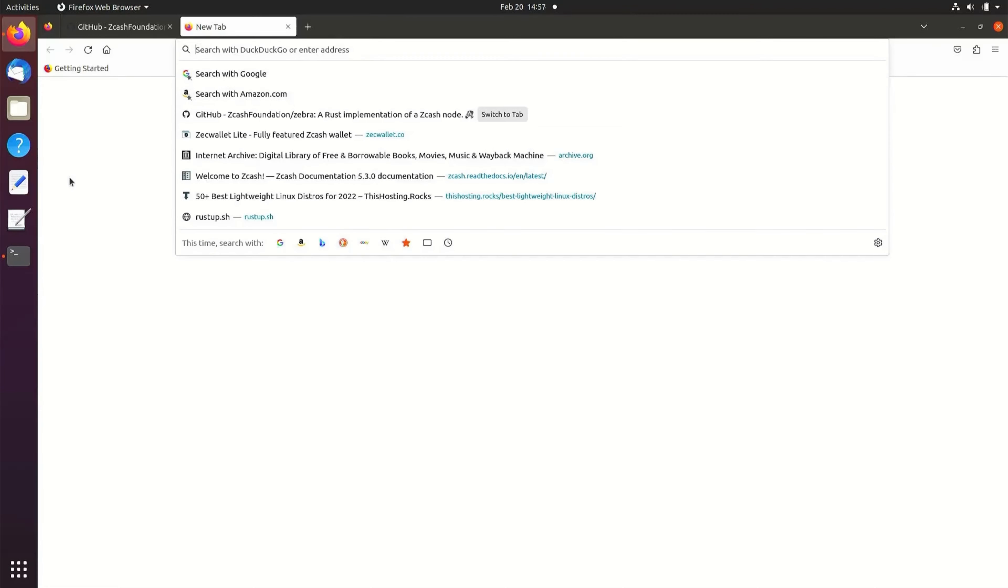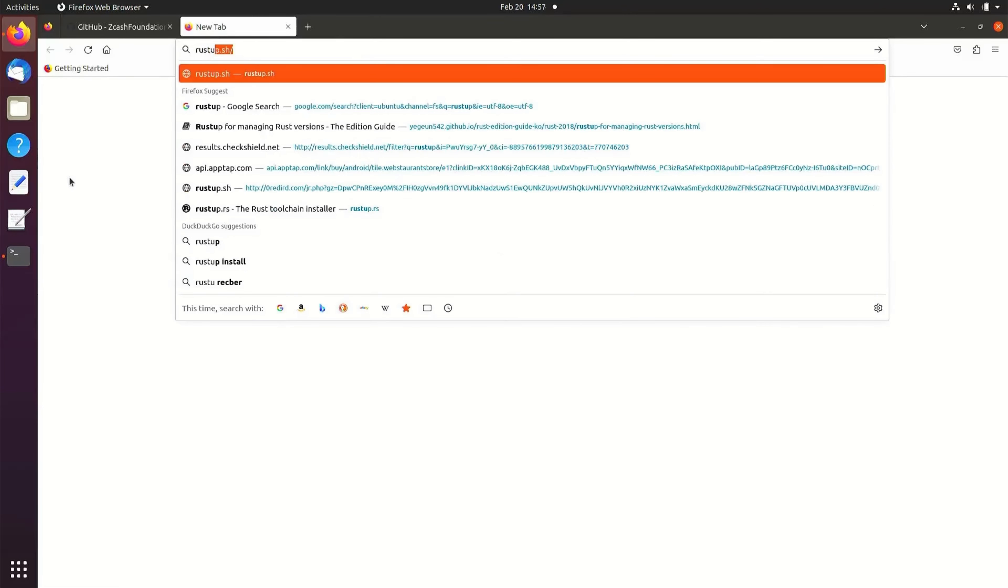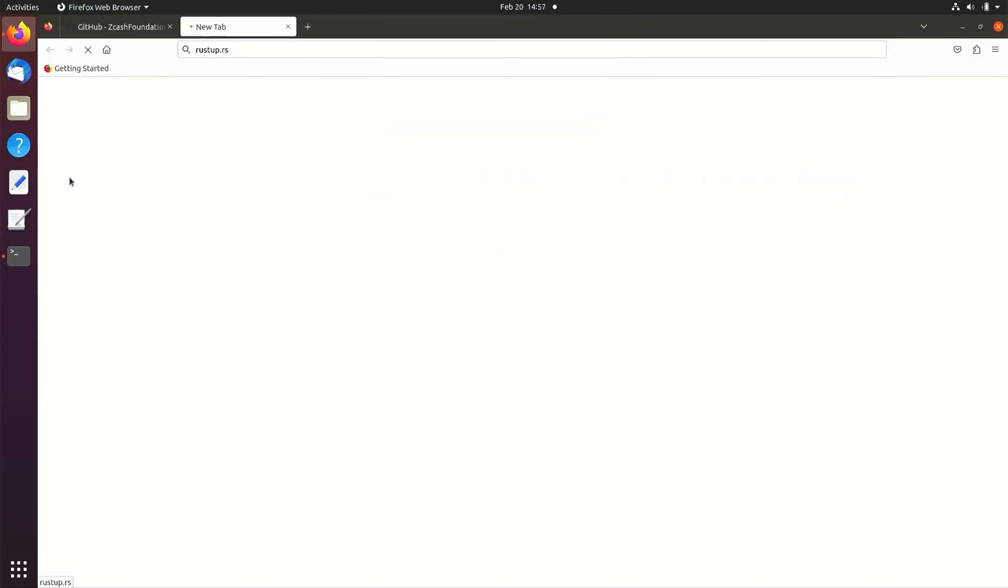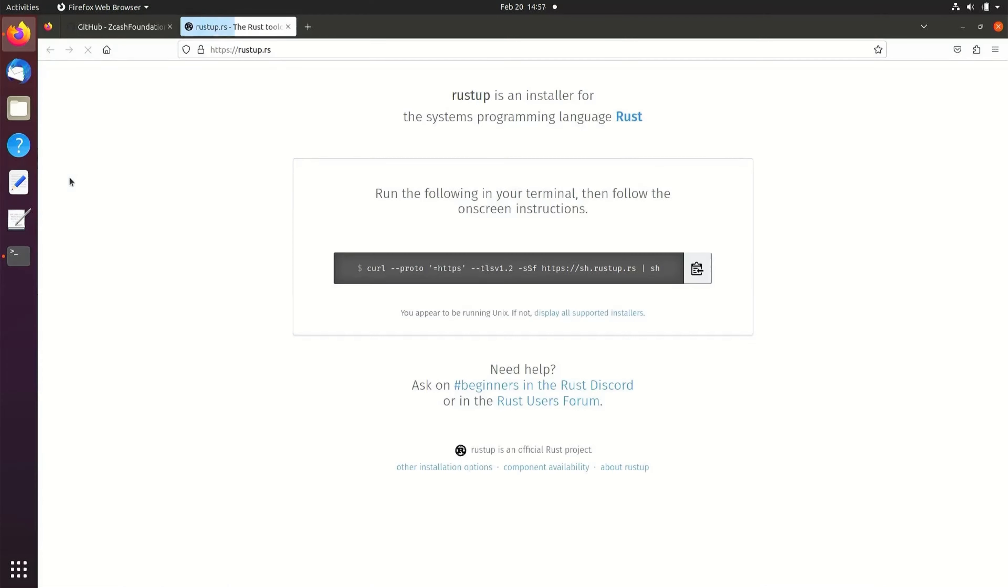To install Rust, navigate to rustup.rs. Copy and paste the curl command into a new terminal and run.